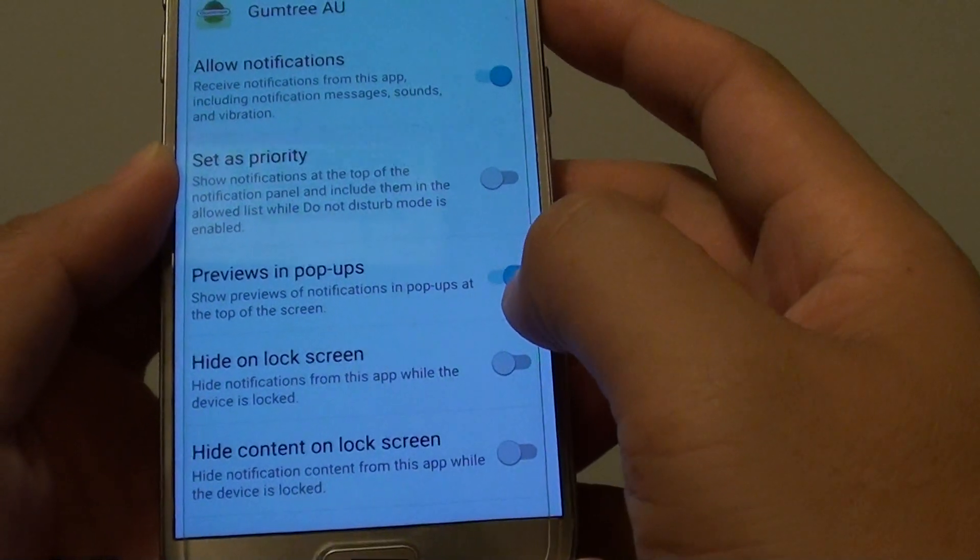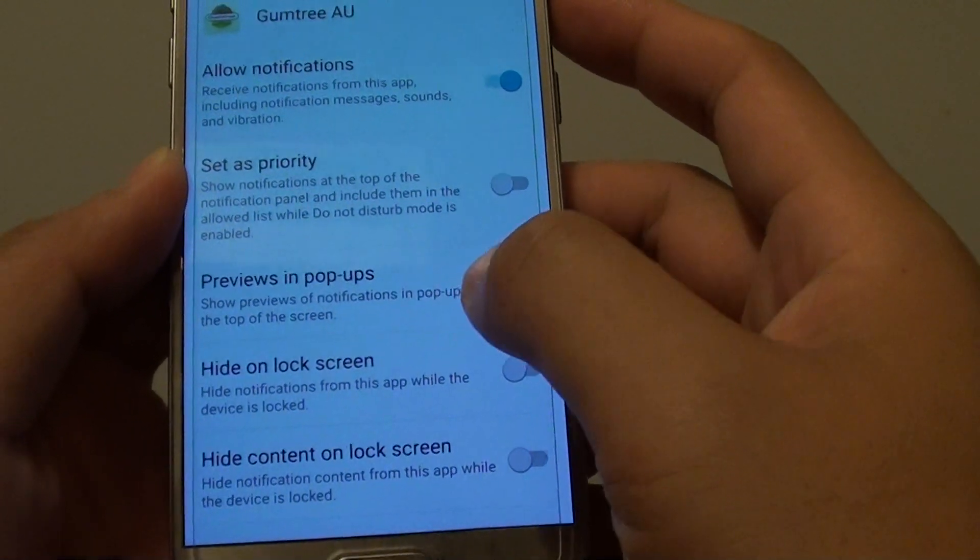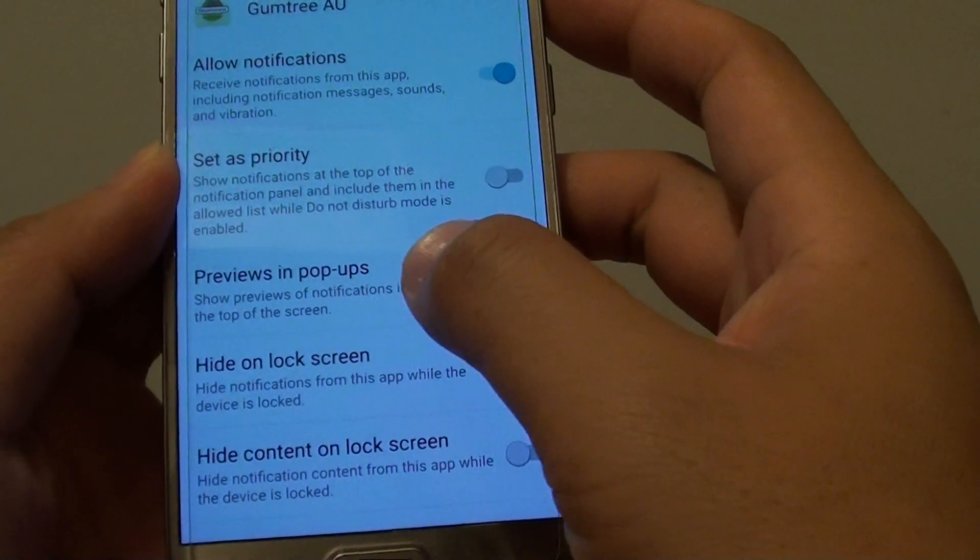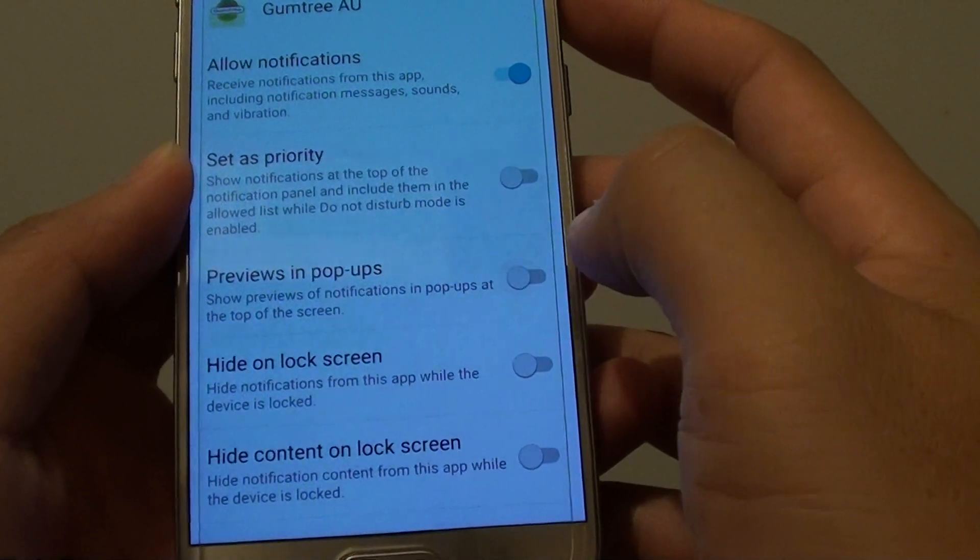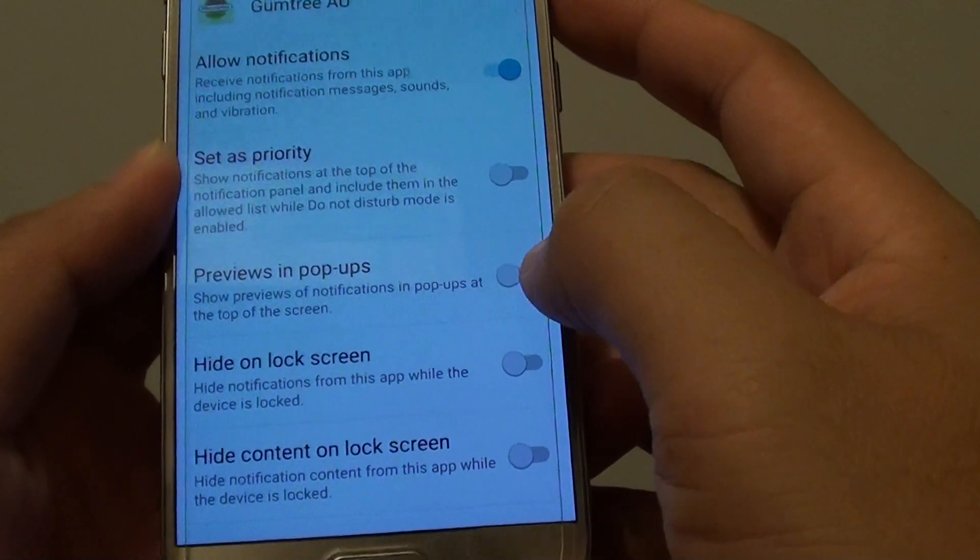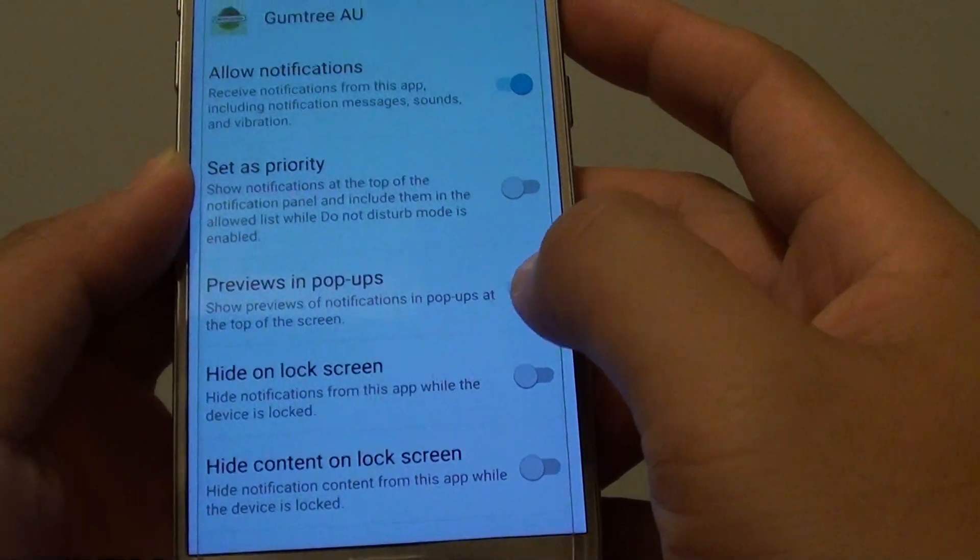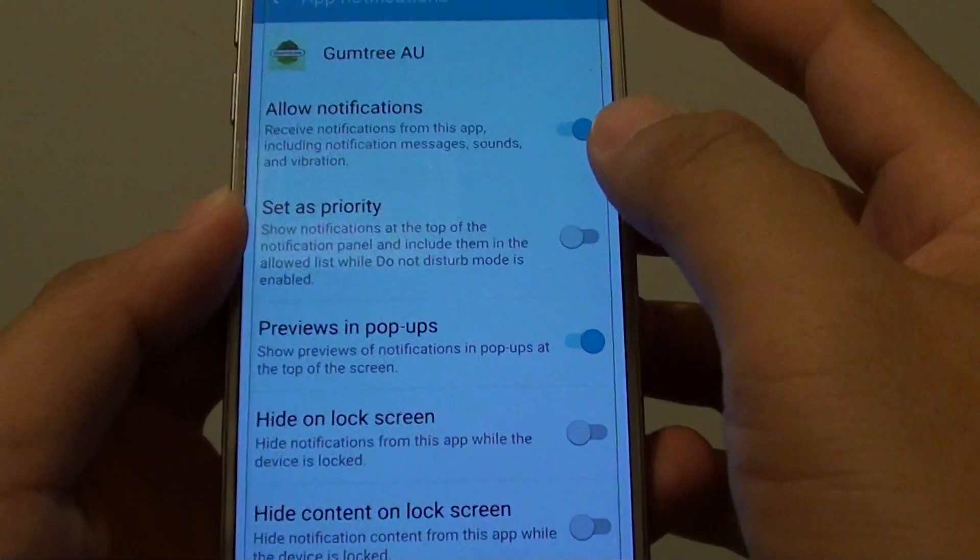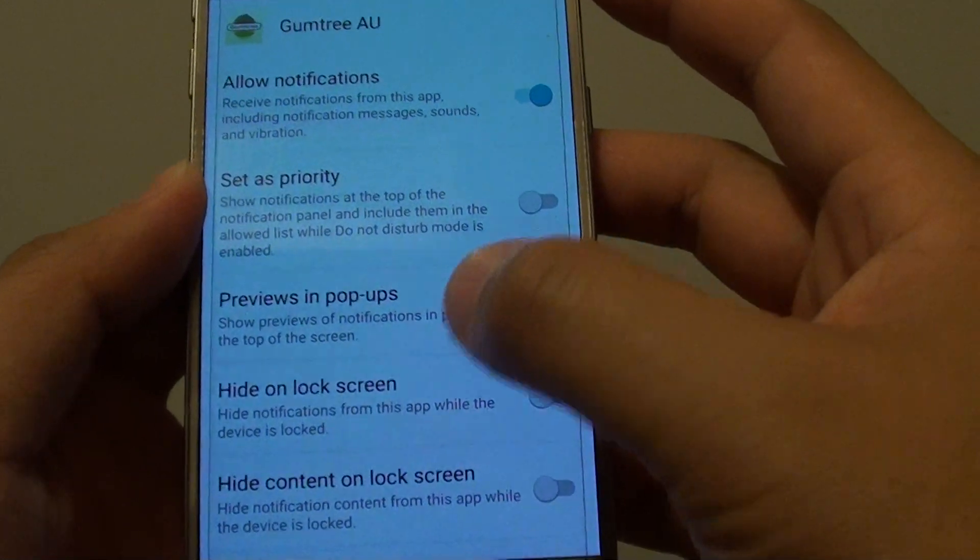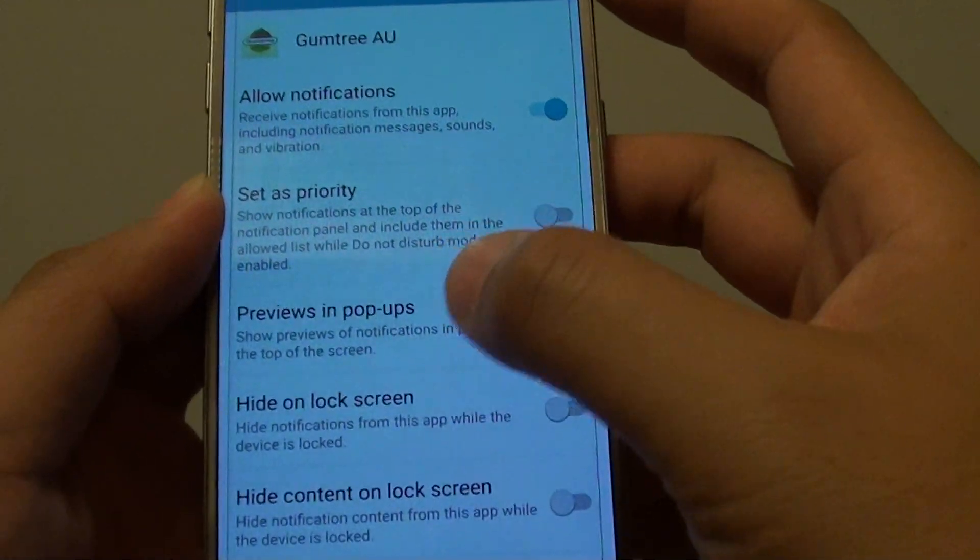From here you can tap on the Previews in Popup switch to turn it off. If you want to turn it on, simply tap on the switch again to turn it back on.